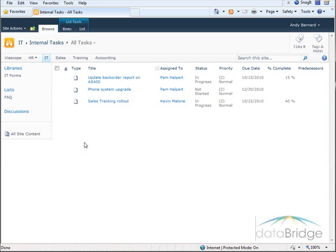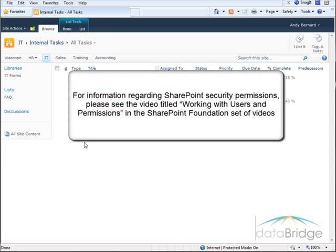So just to demonstrate again that audience targeting is not to be used as a permission tool — its purpose is to make the page content relevant to the user viewing it. For information regarding SharePoint security permissions please see the video titled Working with Users and Permissions in the SharePoint Foundation set of videos.